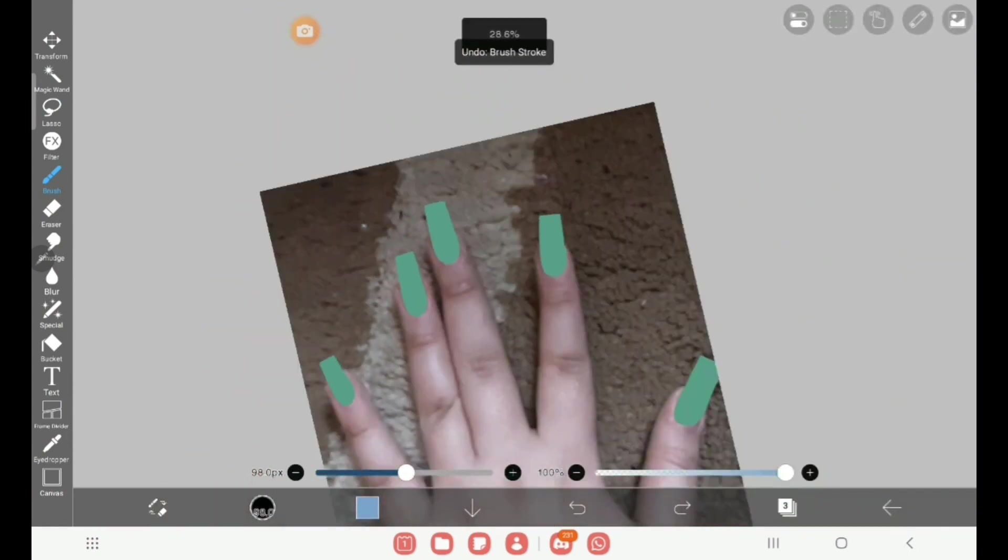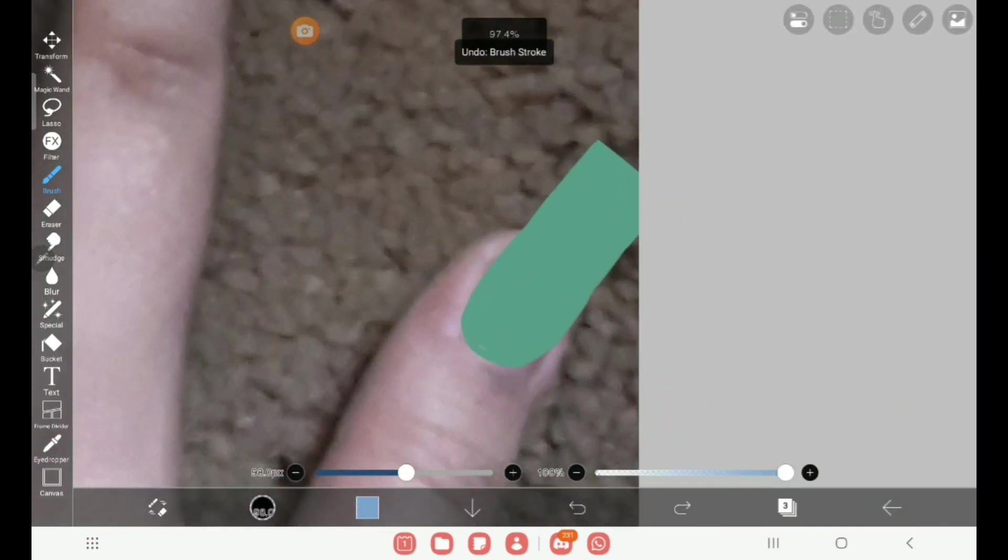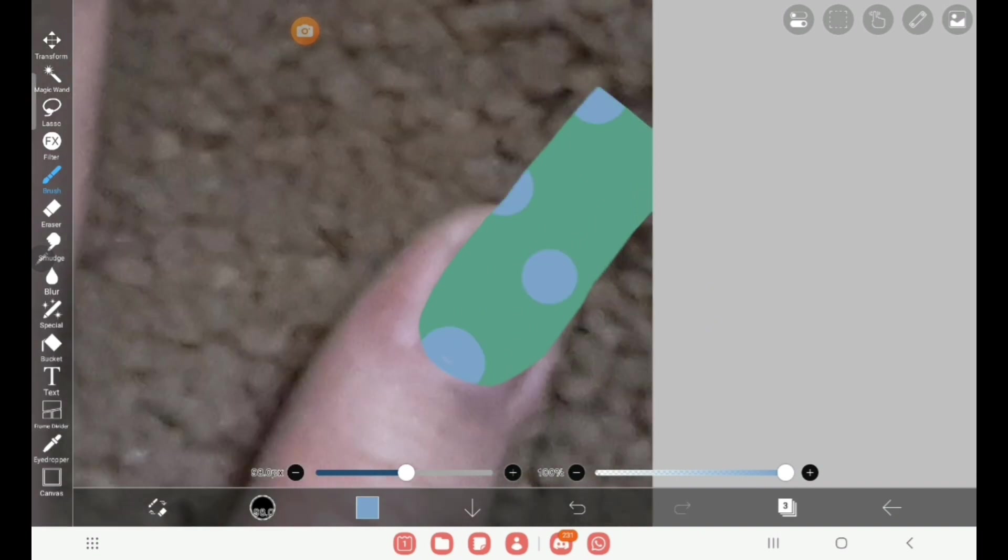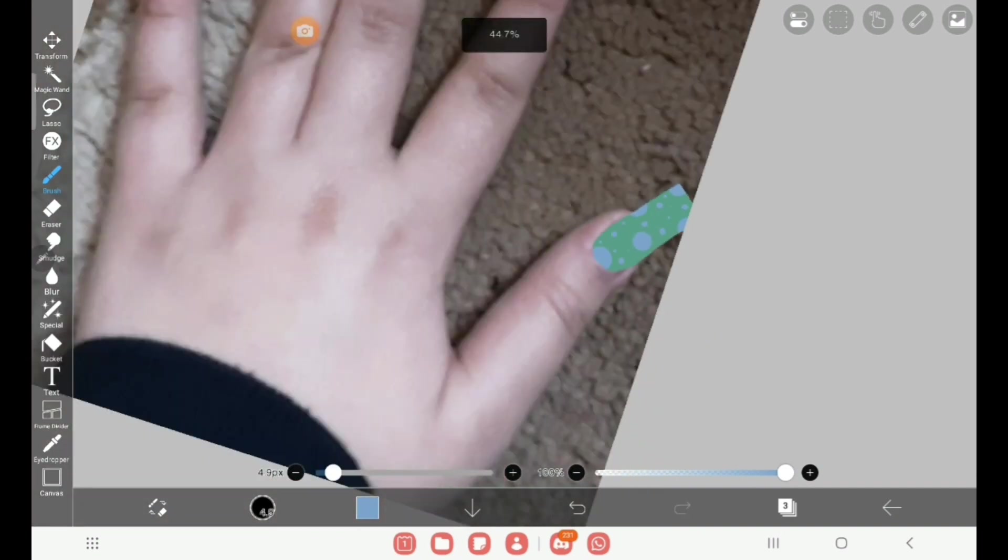Okay, so what do you want for this? Polka dot? Okay, polka dot. Perfect.